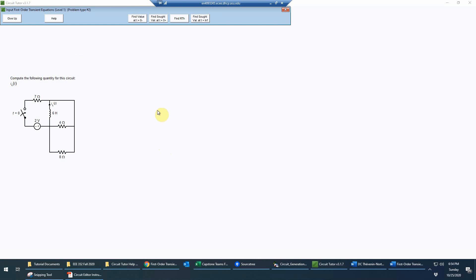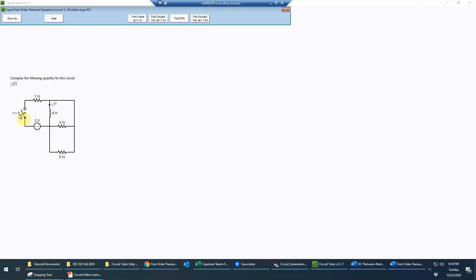In this game we need to carry out a series of analysis steps at different times. We first need to analyze at t equals zero minus, which means just before the switch is actuated. This is a switched circuit in order to induce a transient — the switch is going to close at t equals zero. Just before t equals zero the circuit should be in steady state, which is essential for predicting the initial conditions at t equals zero plus.